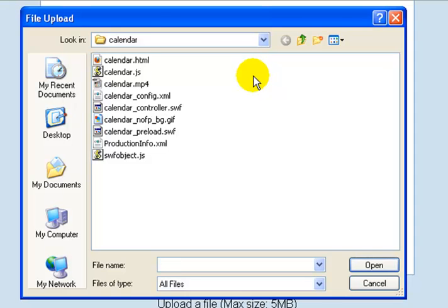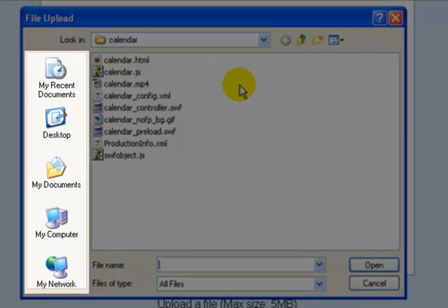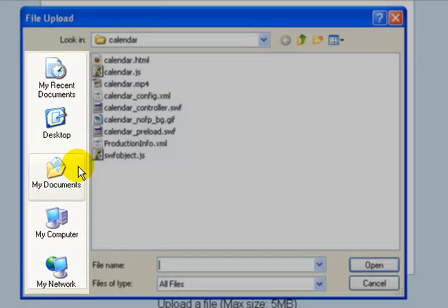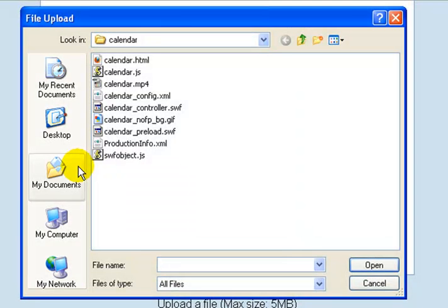By clicking Browse, it brings up a file explorer window. It may be in a folder that you're not sure about. However, on your sidebar you'll have shortcuts to Desktop — the area you start on your computer — or My Documents. Quite often most people save most of their work in My Documents.